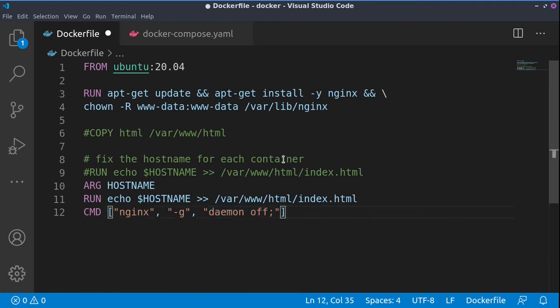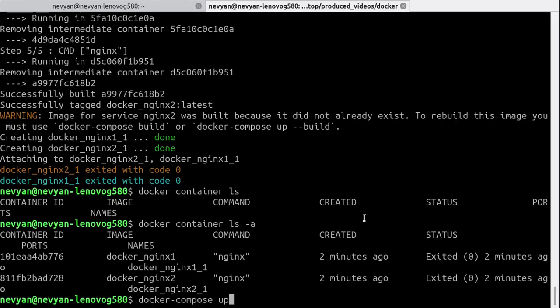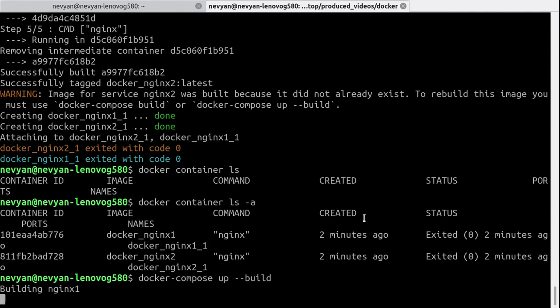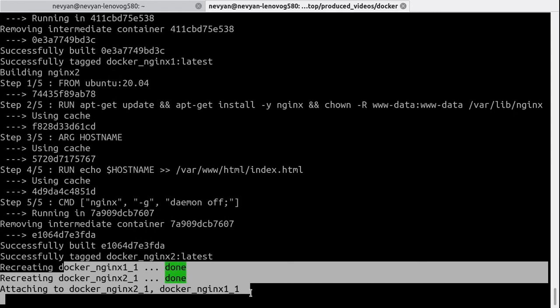Basically, this way it should work correctly. Now let's go back and run again docker-compose. We'll rebuild the container images. As we see, they are recreated, and now they should be running correctly.